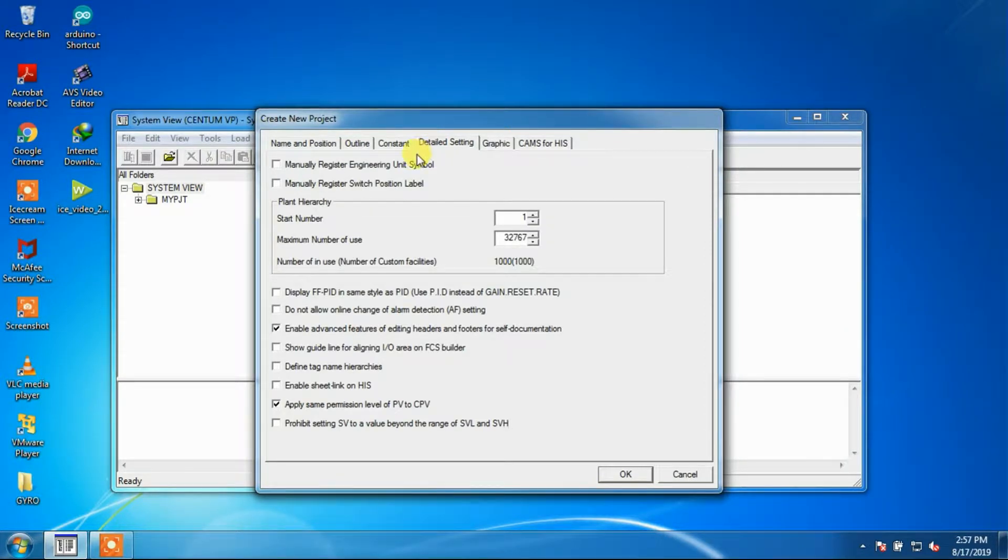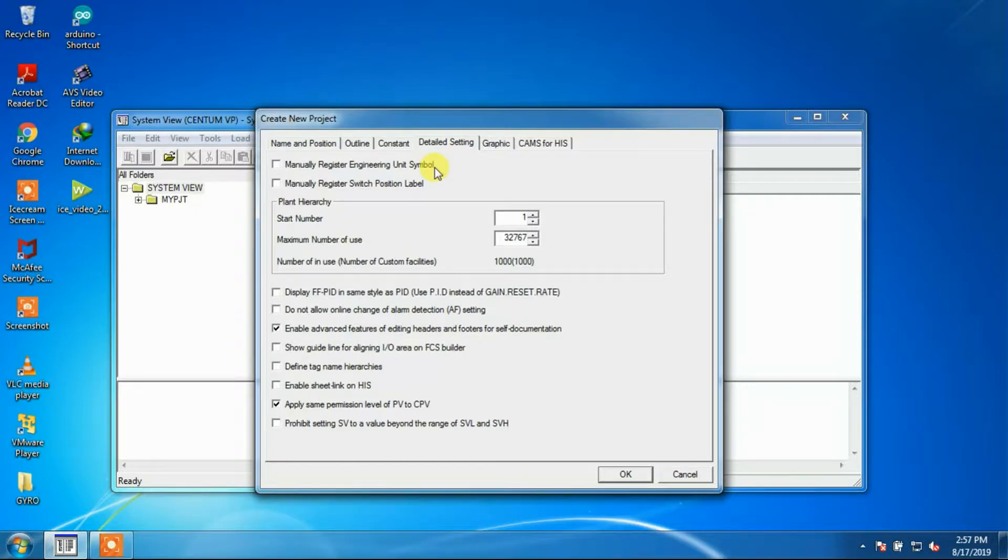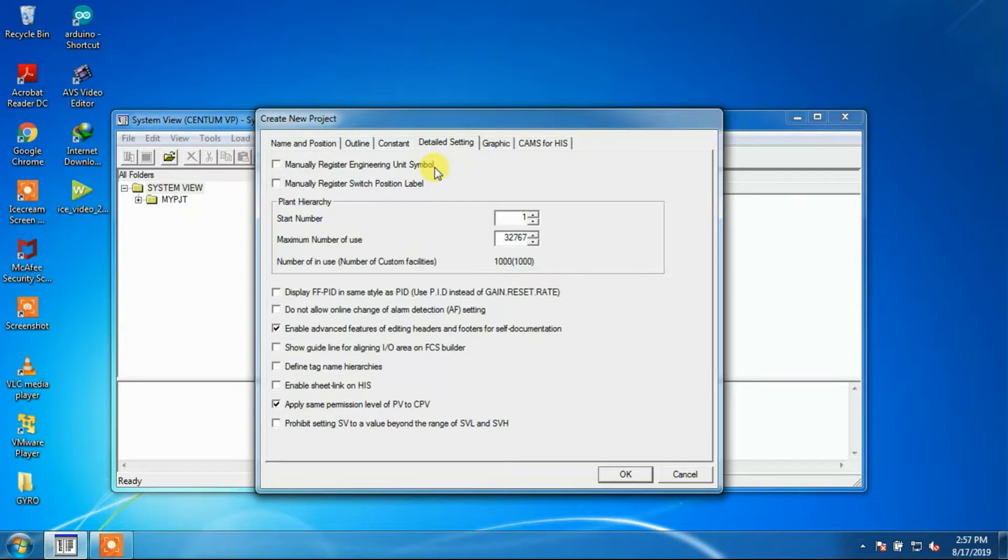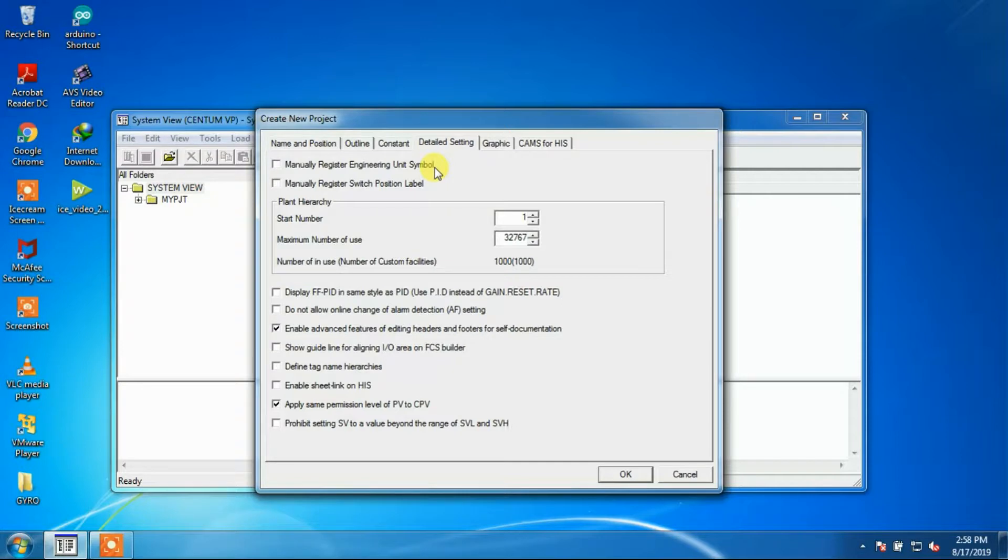The next window is detail setting window. The options for manual register engineering unit and manually register switch position label can be set here. When the manual register engineering unit option is checked, an engineer unit needs to be manually registered on engineering unit symbol builder.